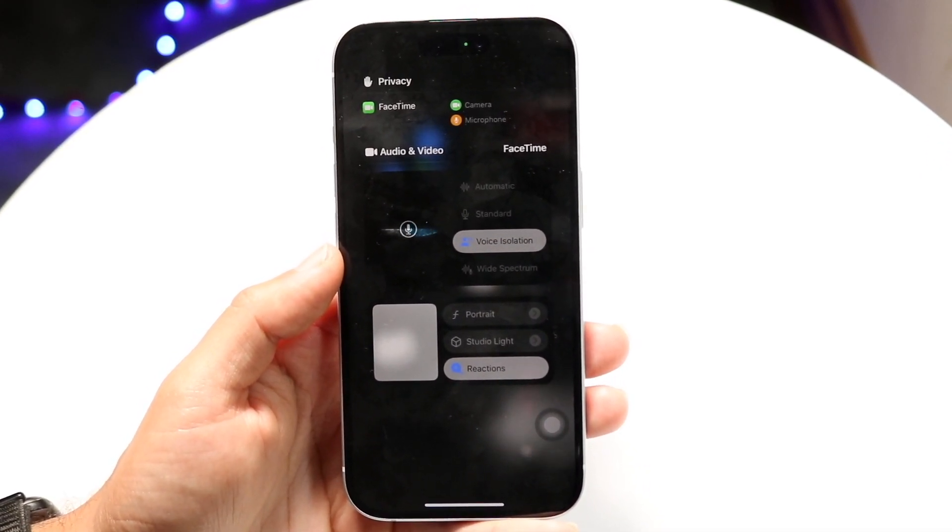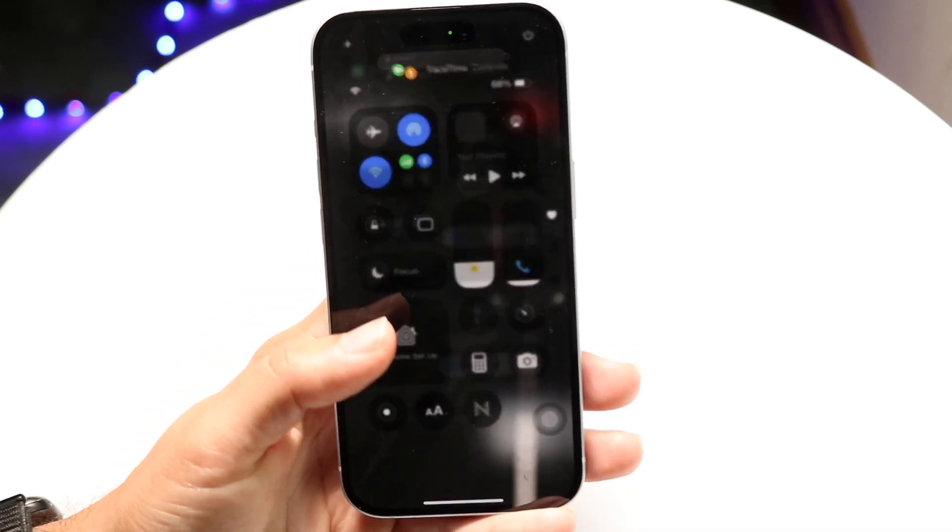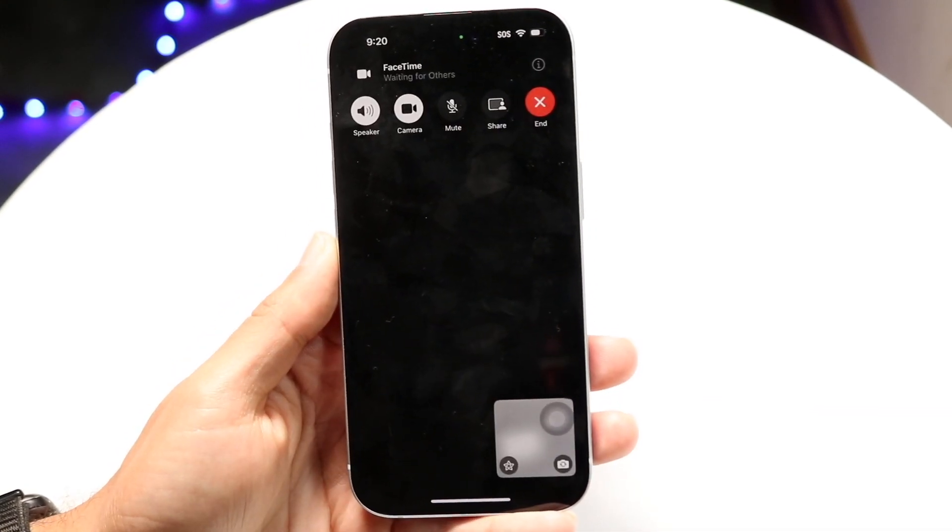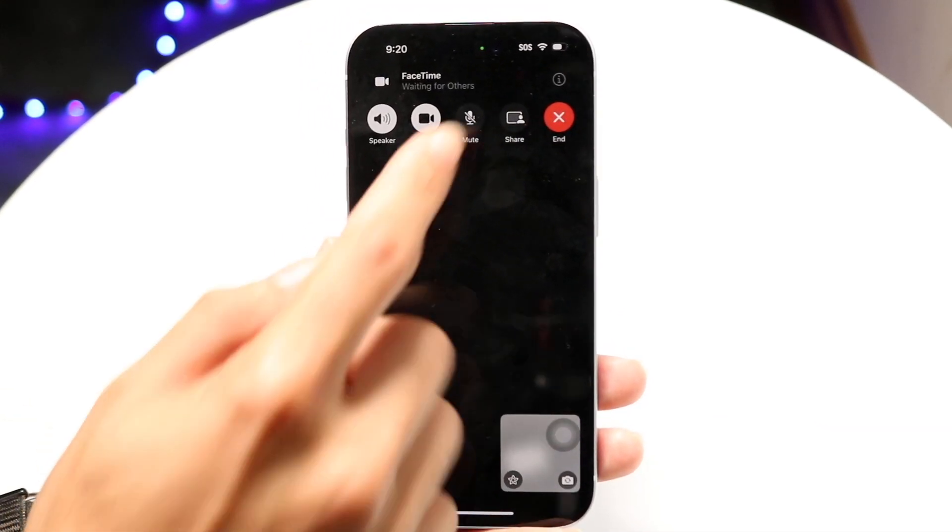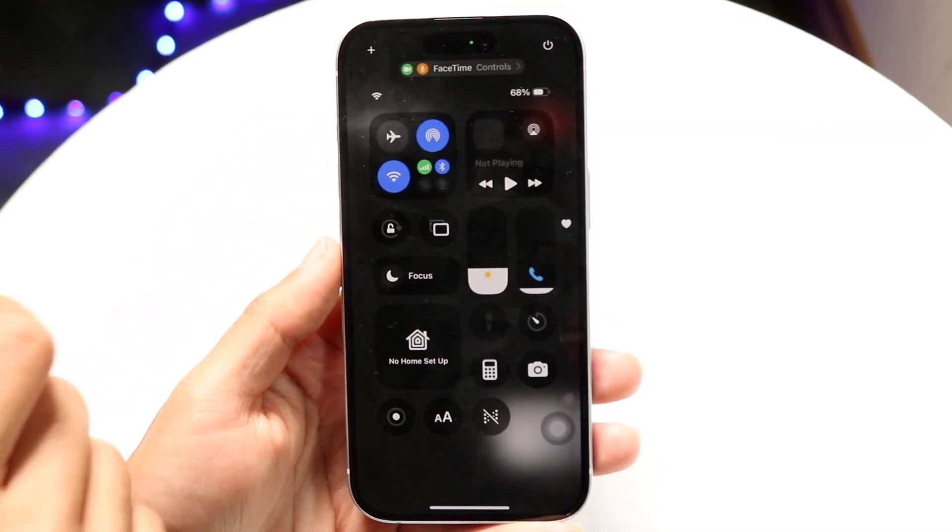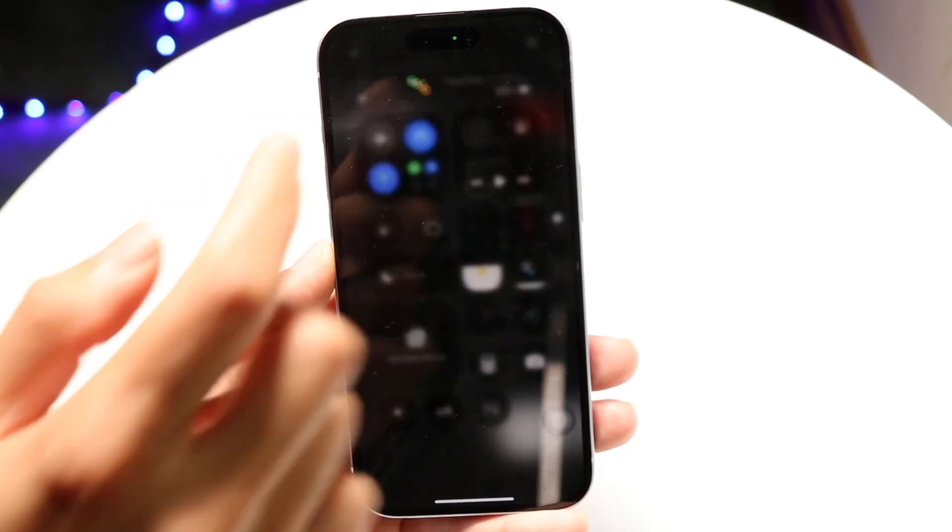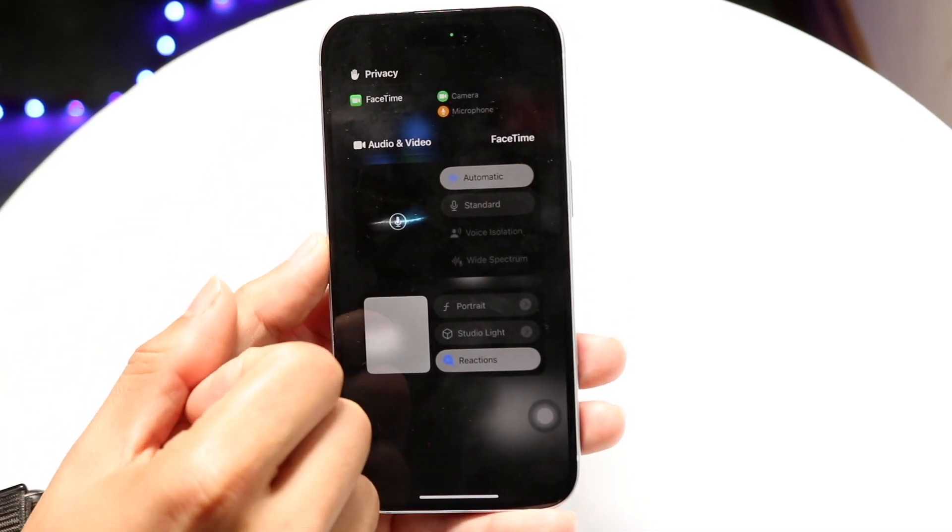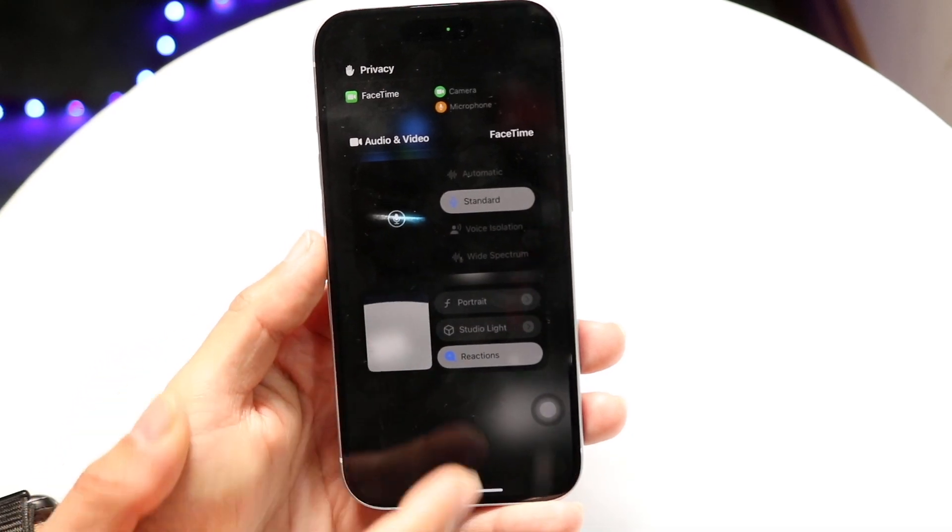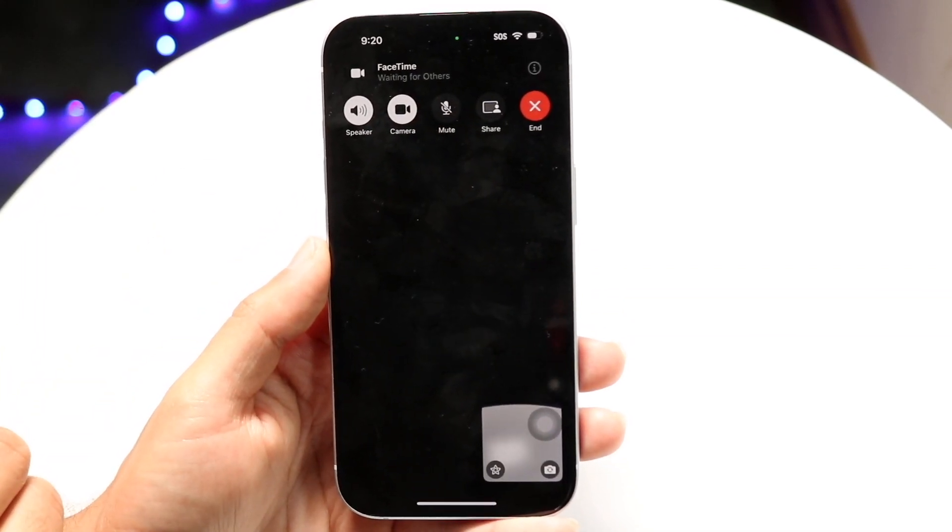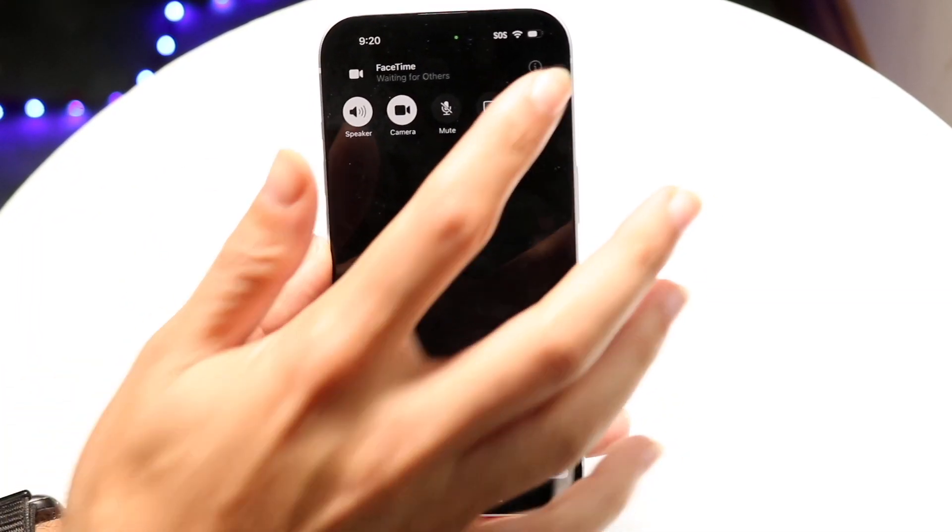That's really all you have to do, it's that basic of a process. All you have to do is go back into the call and your voice should be isolated. But if you want to turn voice isolation off, go back into your Control Center, click at the very top, go back into either Automatic or Standard, and that should give you the other experience back. That pretty much covers it.